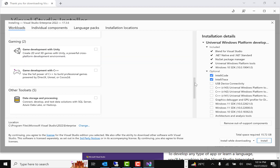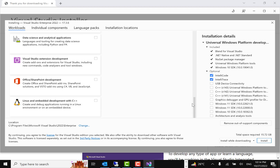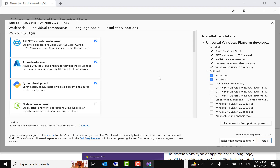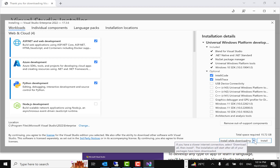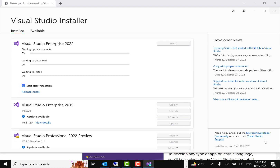There are other toolsets as well, like data storage and processing, data science, Visual Studio extension development, Office, and Linux. Depending on your requirement, you can install those. After selecting your components, you'll see two options: 'Install while downloading' and 'Download all, then install.' It's more optimized to click 'Install while downloading', then click Install.